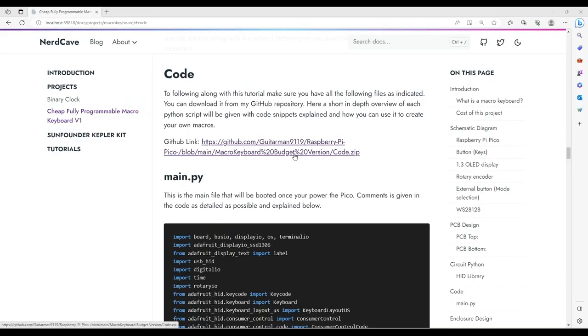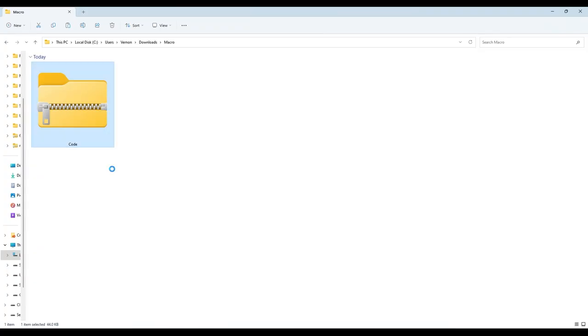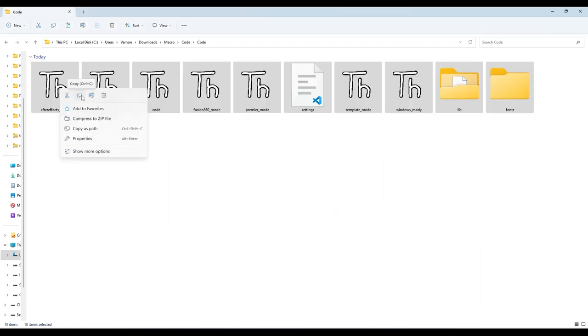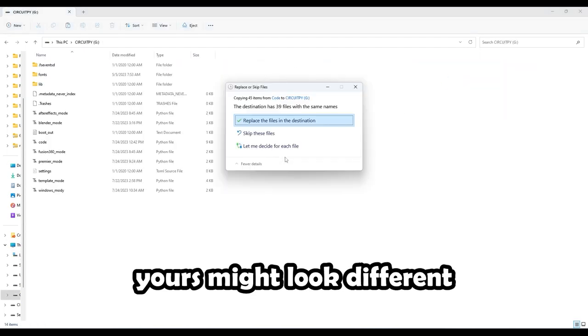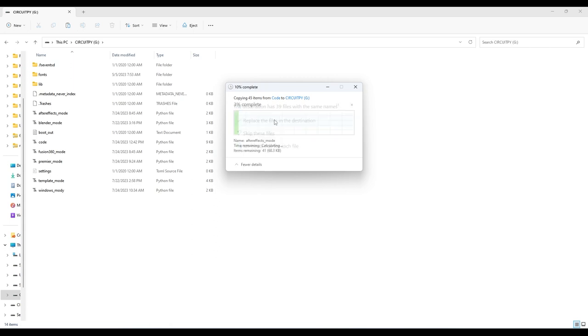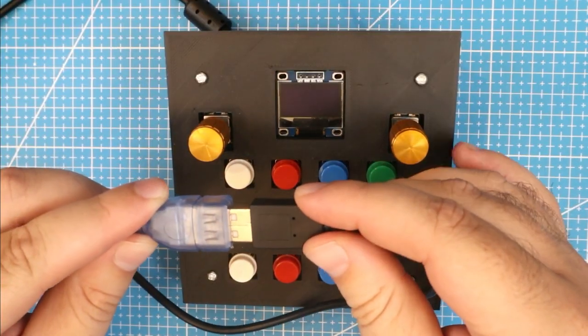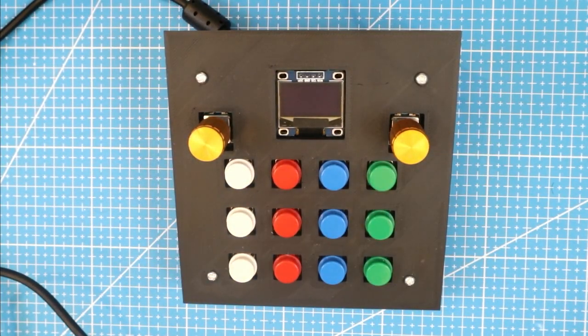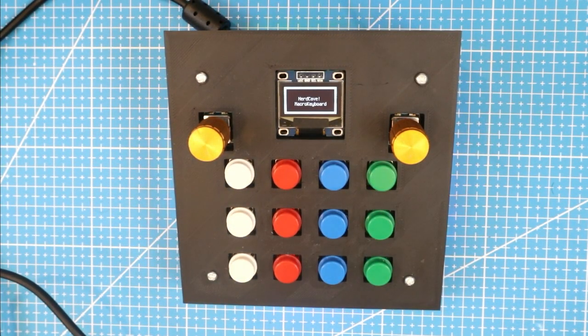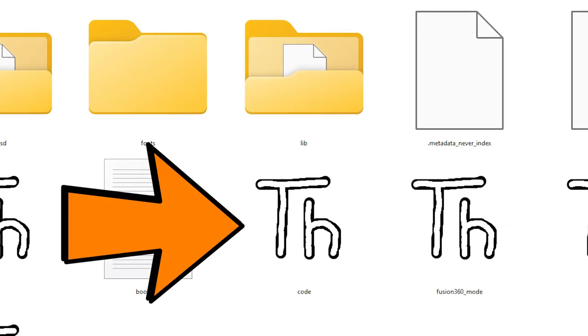Now that the macro keyboard is complete, we can go and upload all the libraries, and then we can have a look at how you can create your own macro for your favorite software. Download the project files from the NerdCave website, which will give you this compressed file, which you can extract. Copy all this file inside, and go to your computer, where you will see your Raspberry Pi Pico device as a storage device. We can now paste all the code, and say yes to replace the files when prompted. This will automatically start running the code, and should have a default program on it.